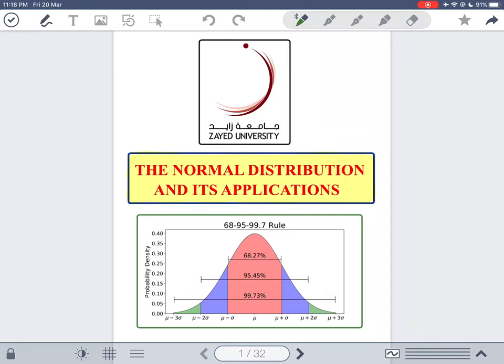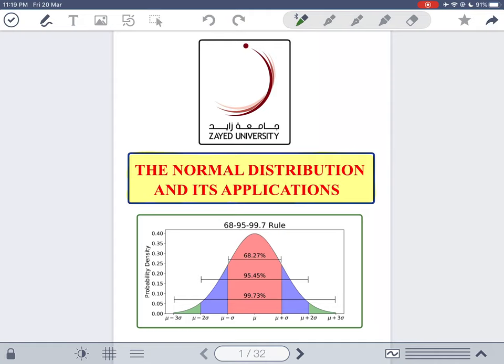We will start this lecture on the normal distribution and its applications. During the lecture, if I ask you to pause, please pause and try answering the question or opening a link that I will give you, watch it, and then come back to this video. This will help you understand things better.